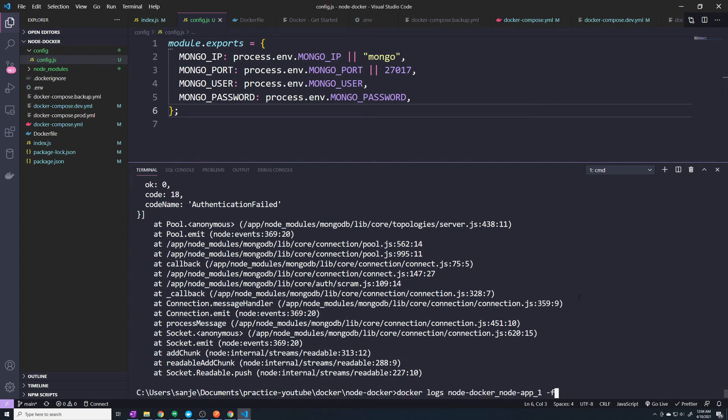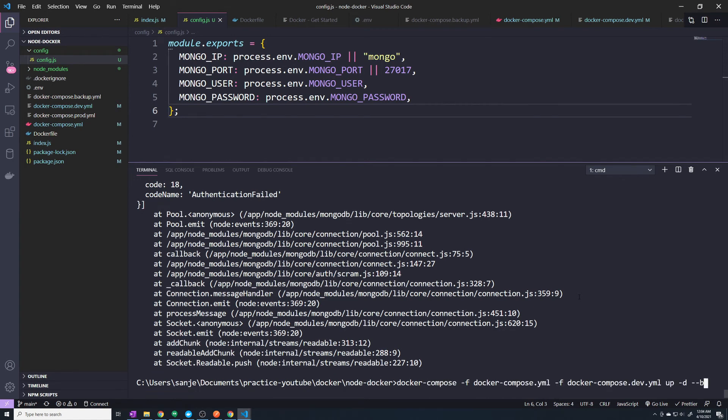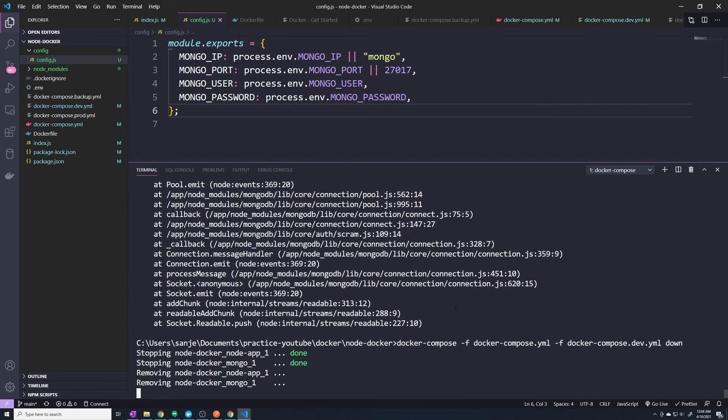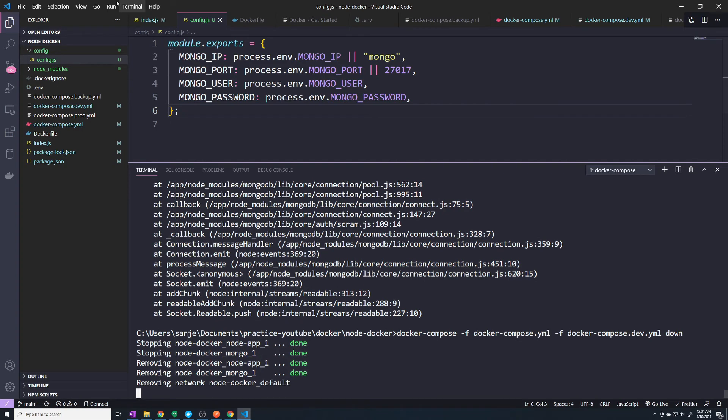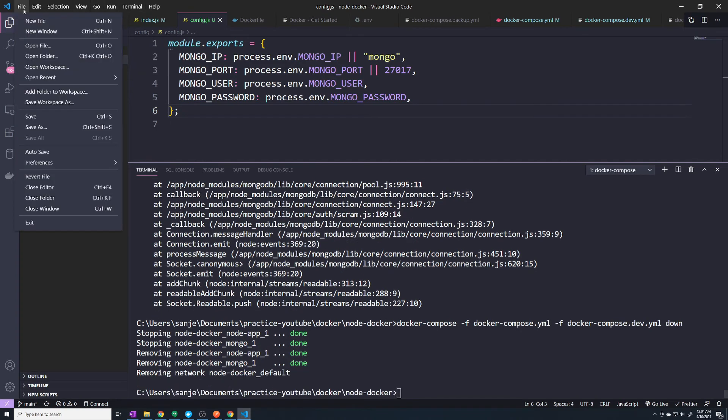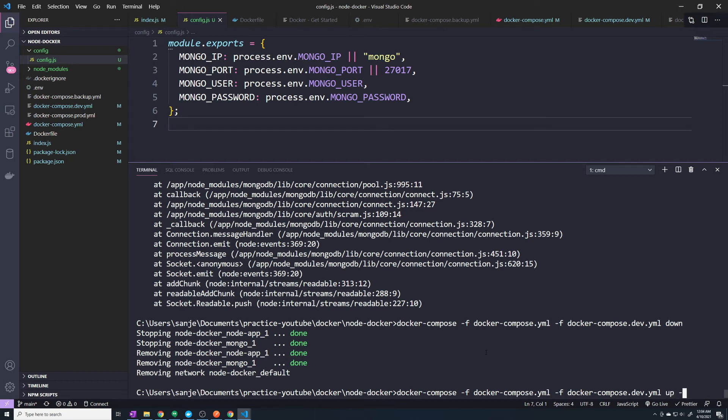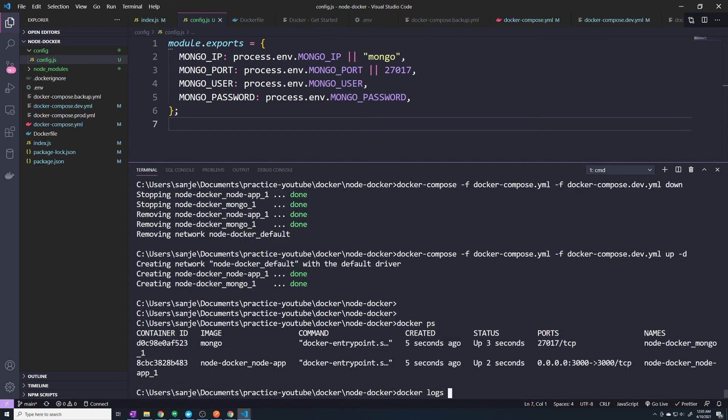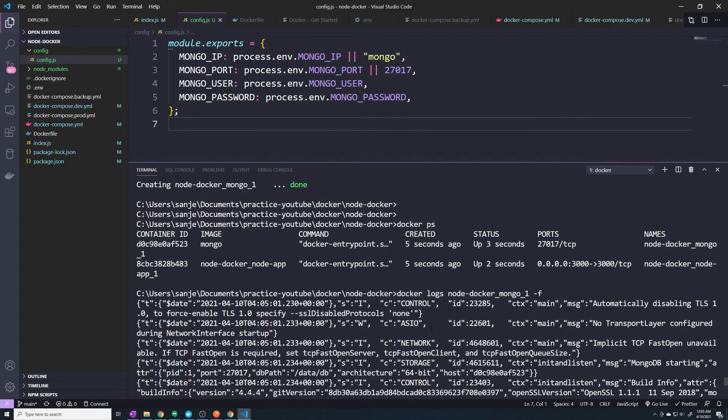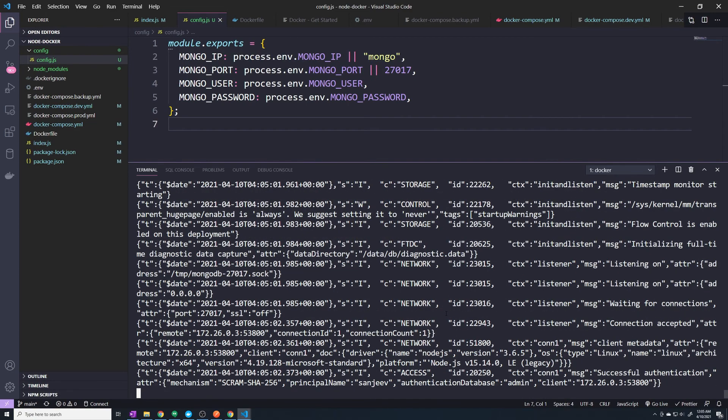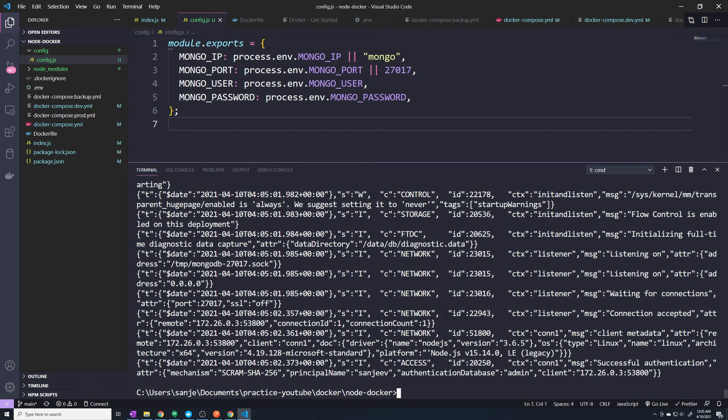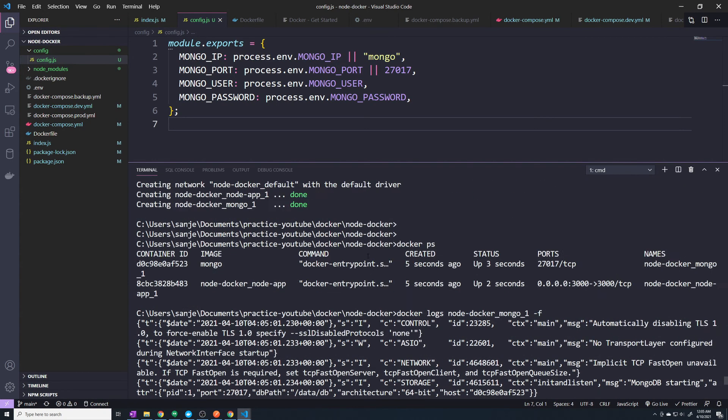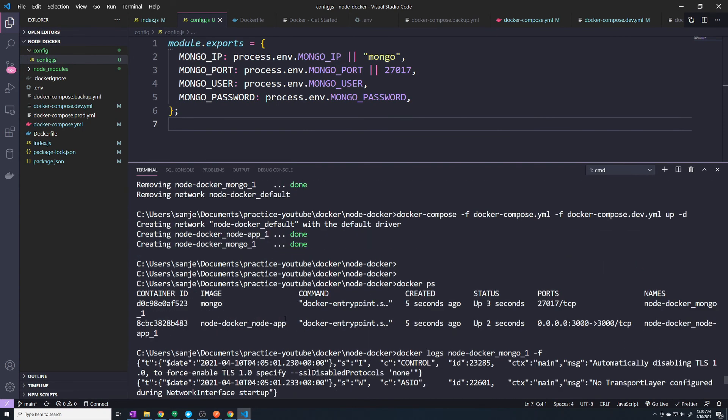And let's bring it back up. And I realized I connected to the wrong container. We want our node application.